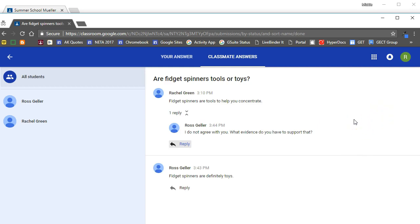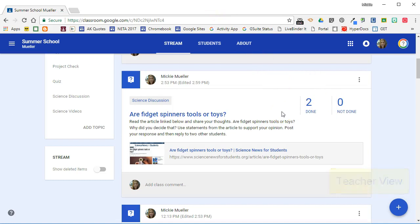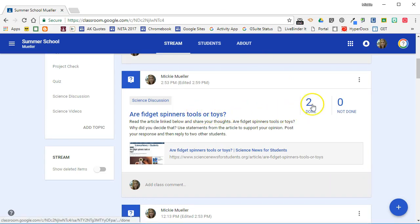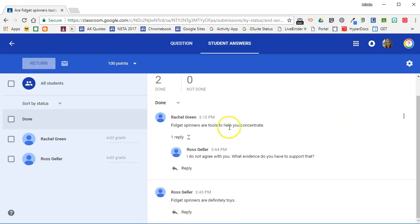Now let's go back to the teacher side and see what's happened on the teacher dashboard. So here we can see that we have two students done. As a teacher, I can either click on the question or can click on the done to go immediately to the done answers. I will be able to see each student's answer and the replies that have gone along with that.